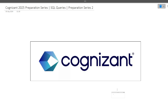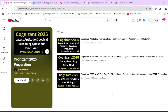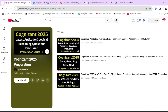This is preparation series Part 2 on this channel. Part 1 I have already uploaded, where I discussed the latest aptitude and logical reasoning questions previously asked in Cognizant. We have a dedicated playlist for Cognizant preparation on this channel, so make sure that after watching this video you check out that playlist. The link will be in the i-button or in the description box.